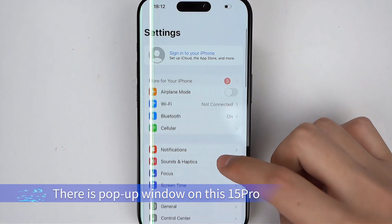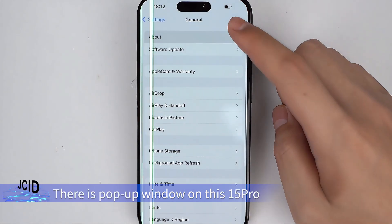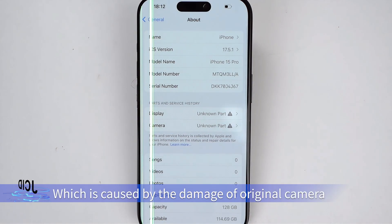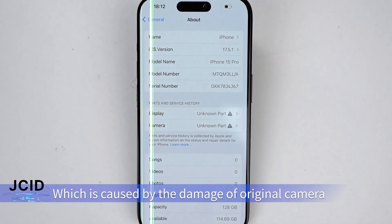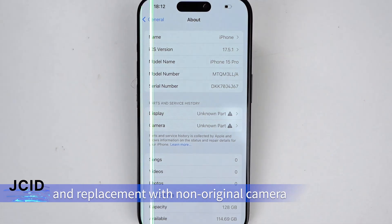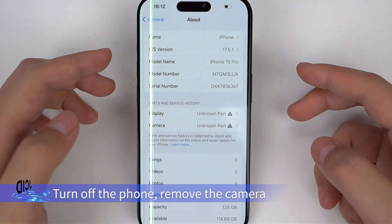There is a pop-up window on the S15 Pro, which is caused by damage to the original camera and replacement with a non-regional camera. Turn off the phone.